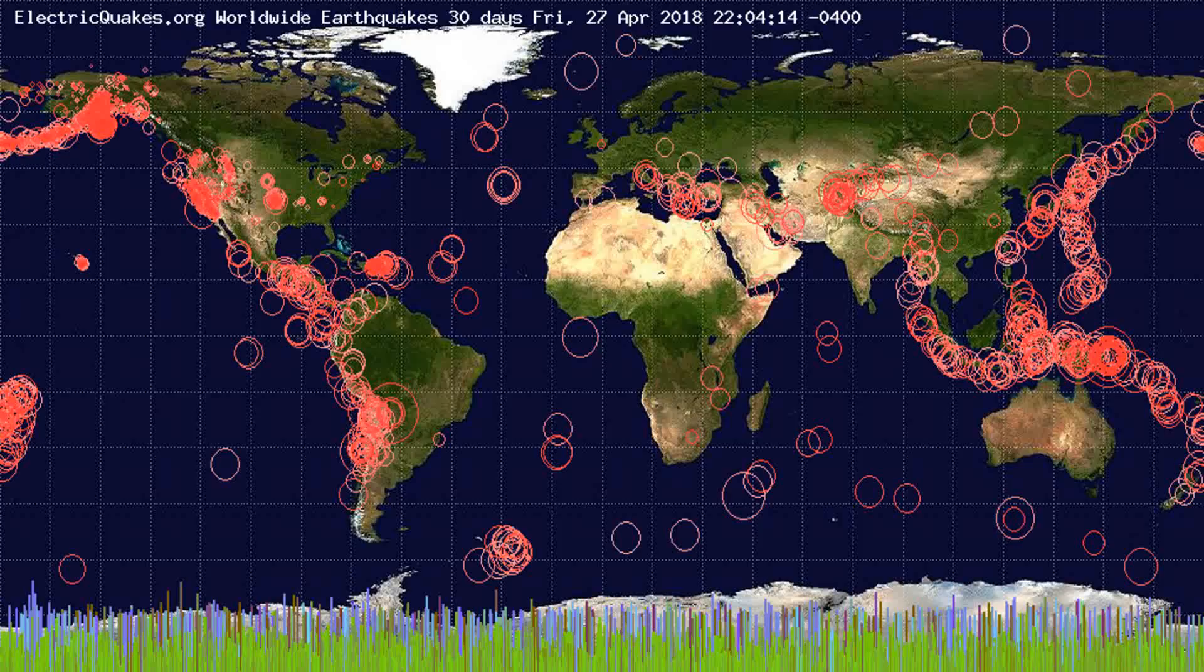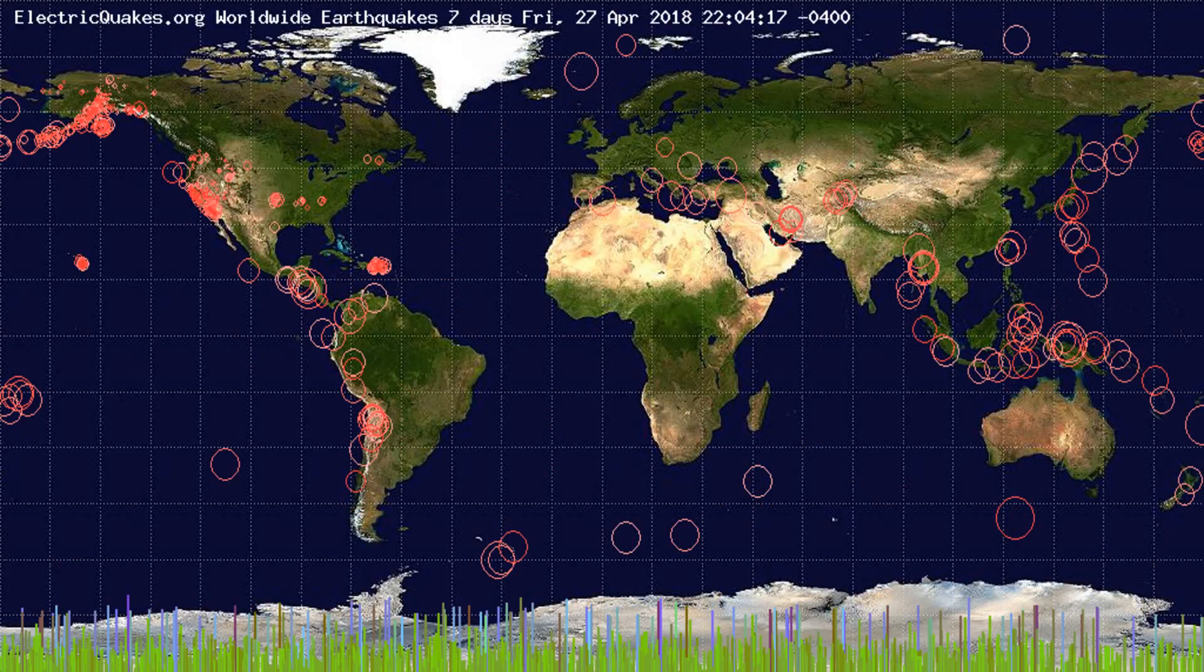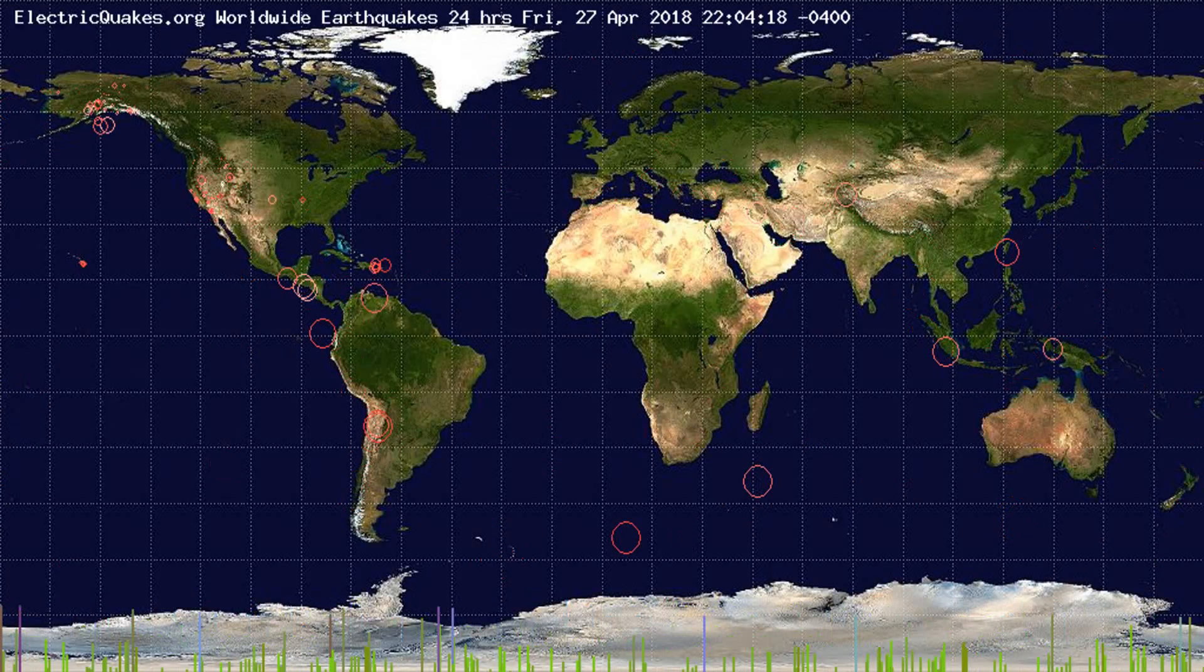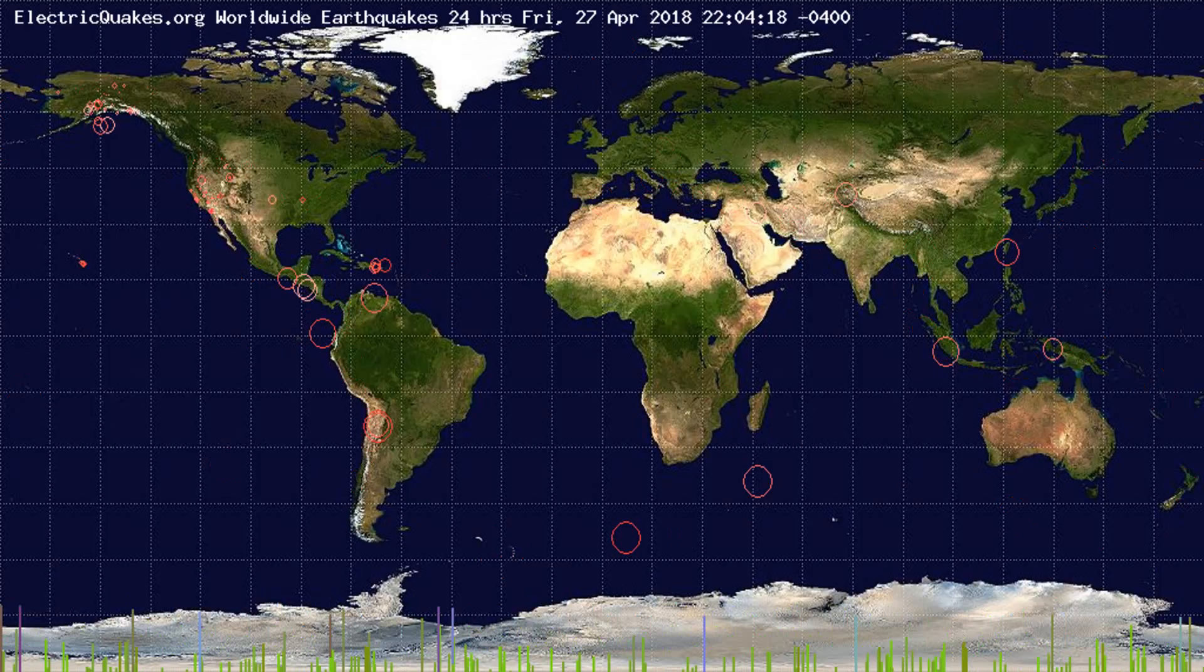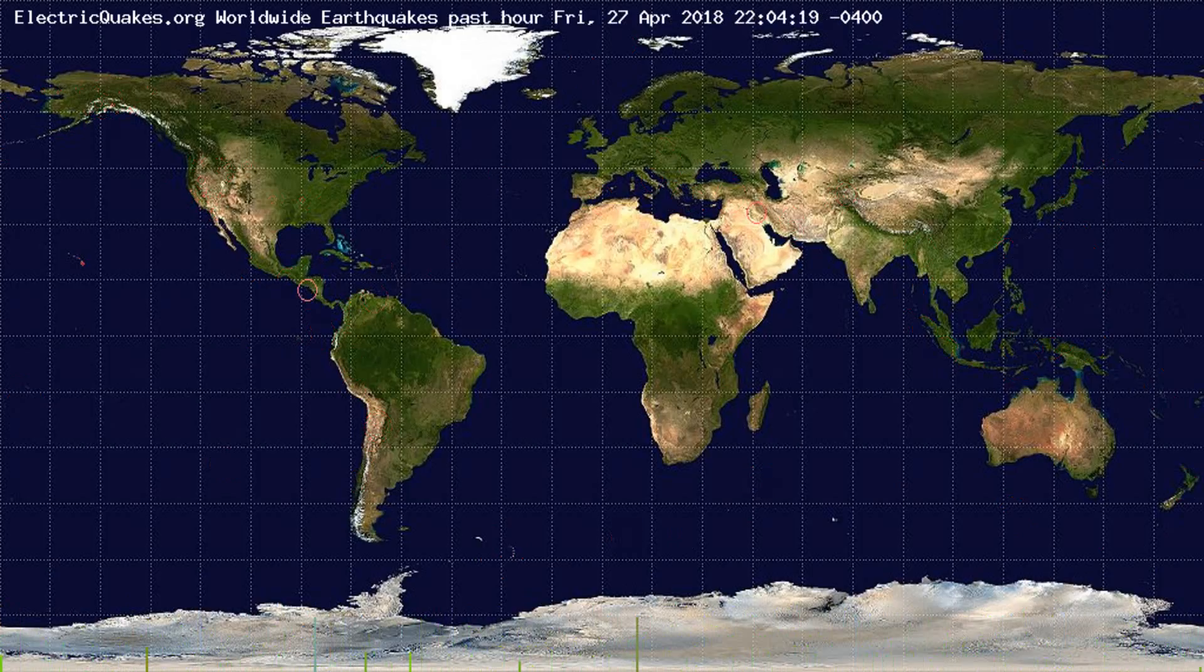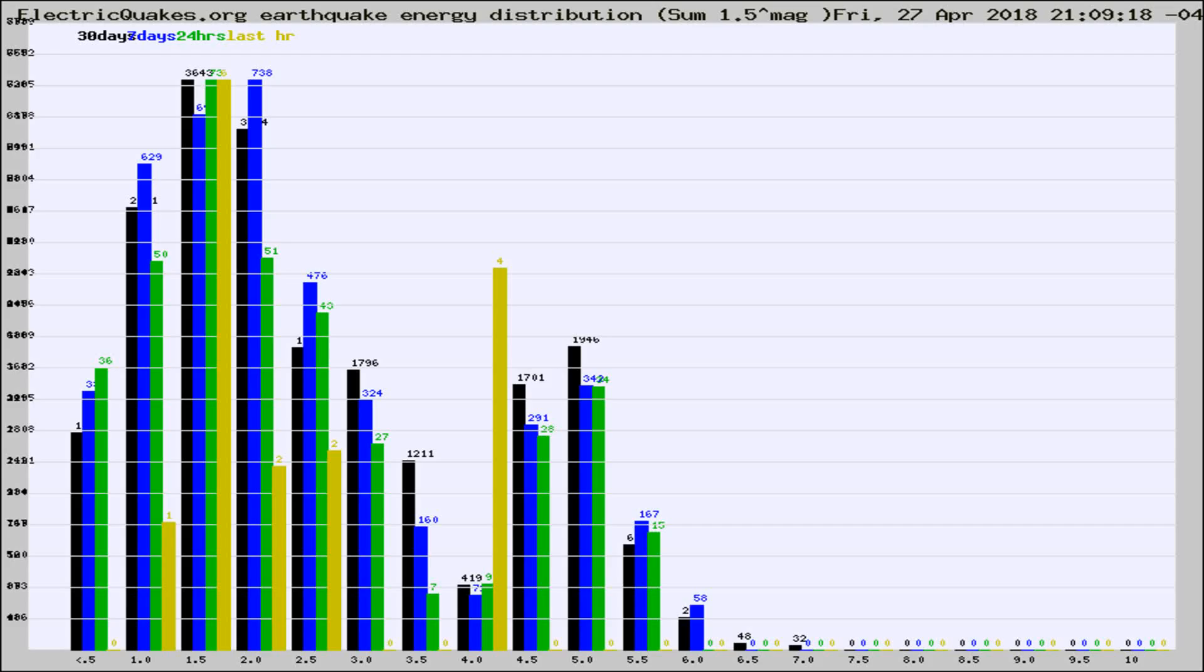You're looking at the earthquakes plotted in the world from the past 30 days, 7 days, 24 hours, and past hour.